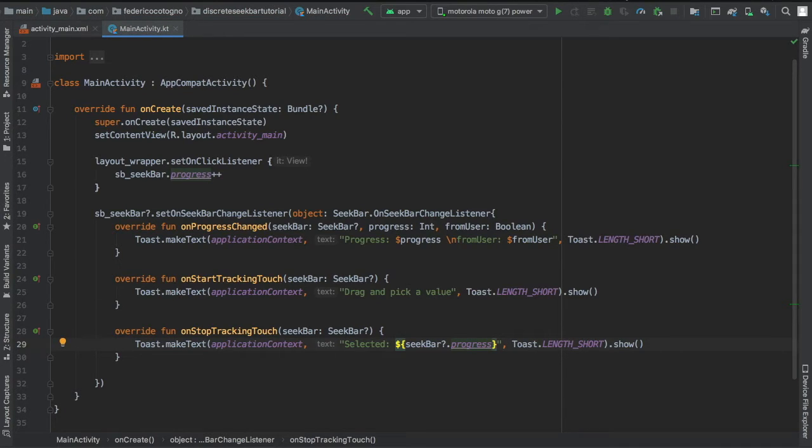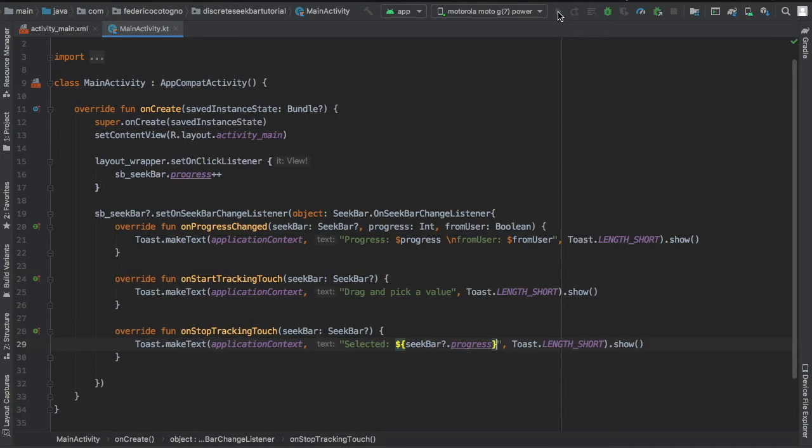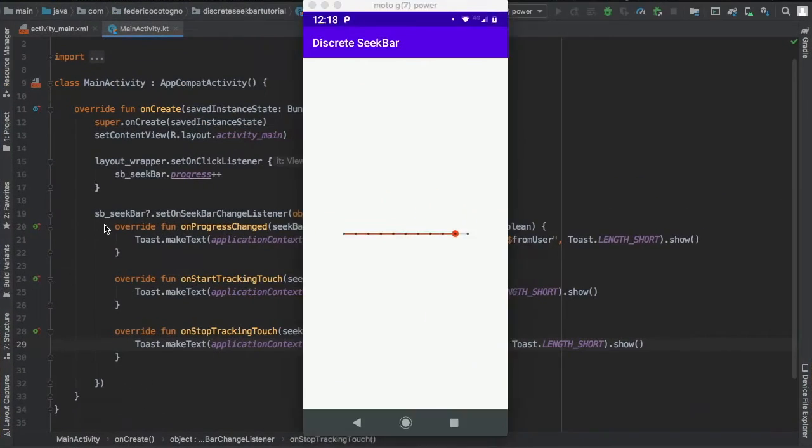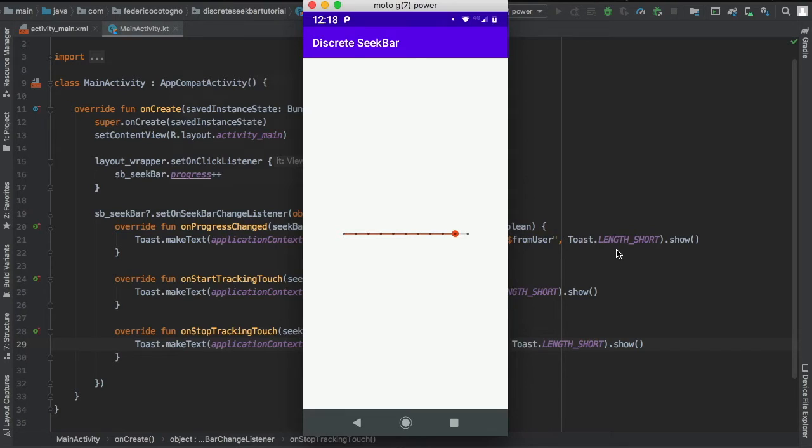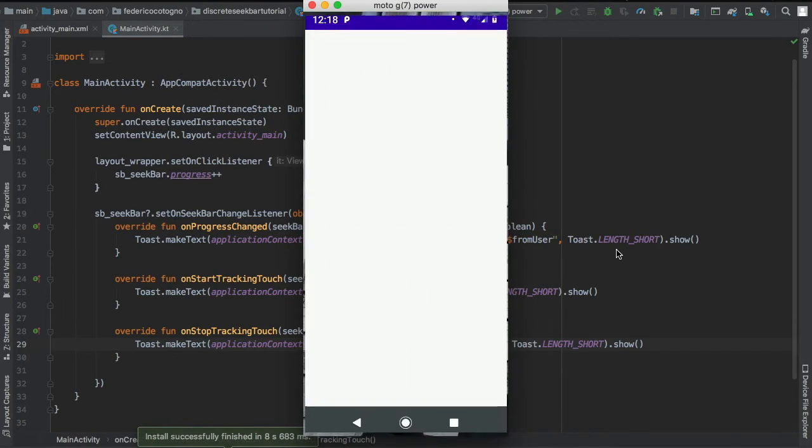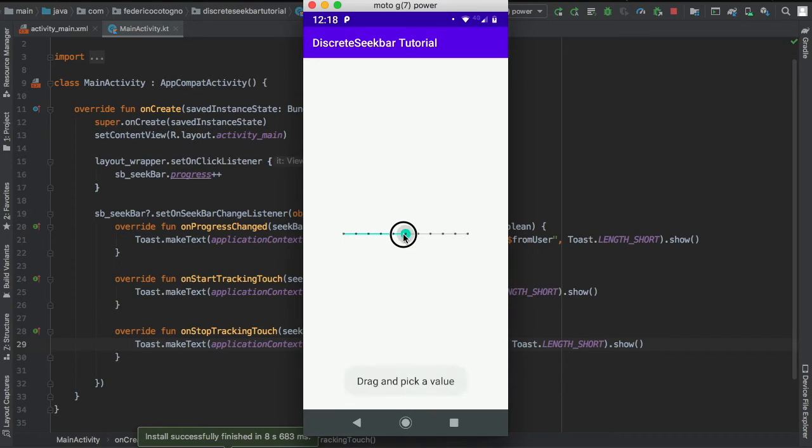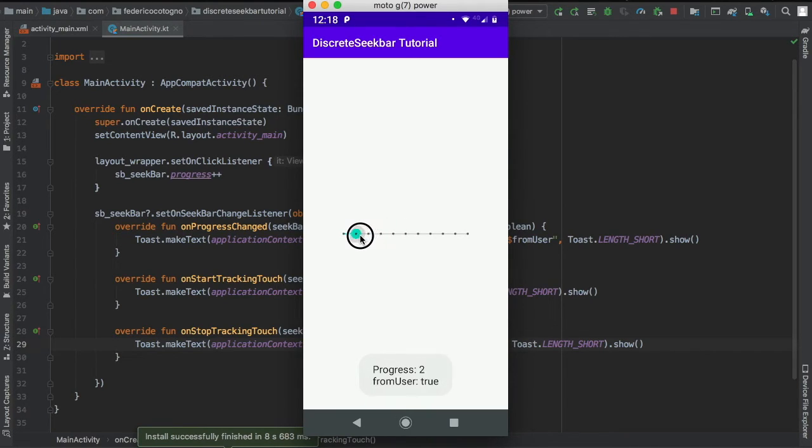Essentially, just to explain real quick, what the fromUser means: fromUser means that if the user actually touches the seek bar it will be true, otherwise if you click on it programmatically it will be false. So it's just a way to verify that the user is touching it and not some other program.